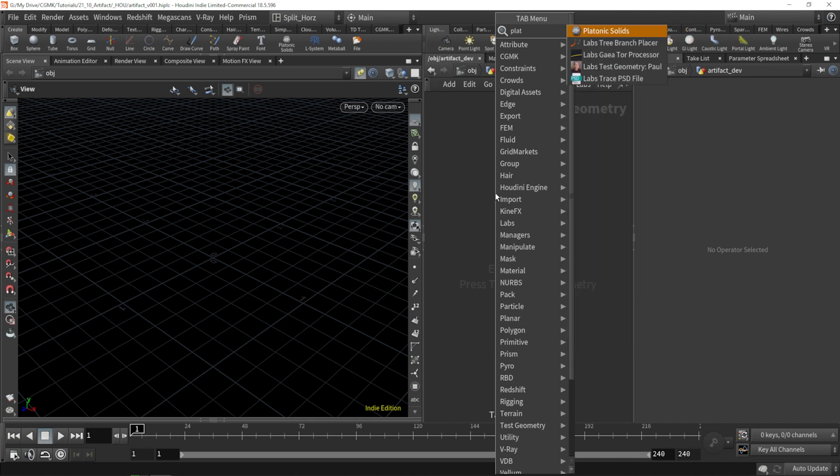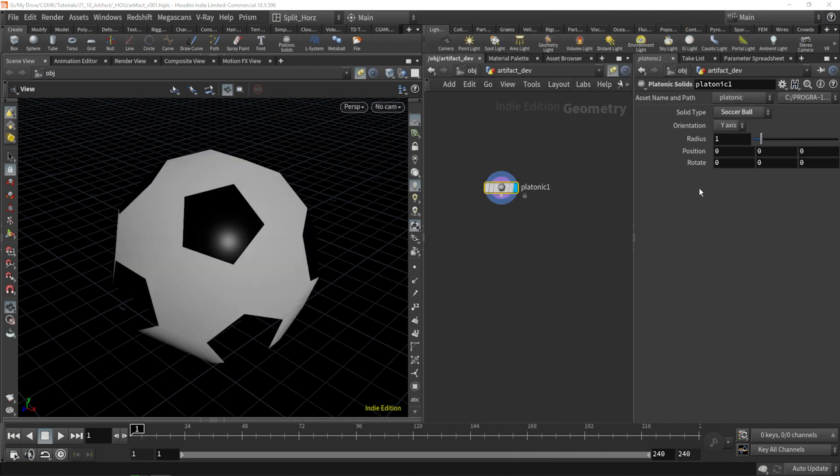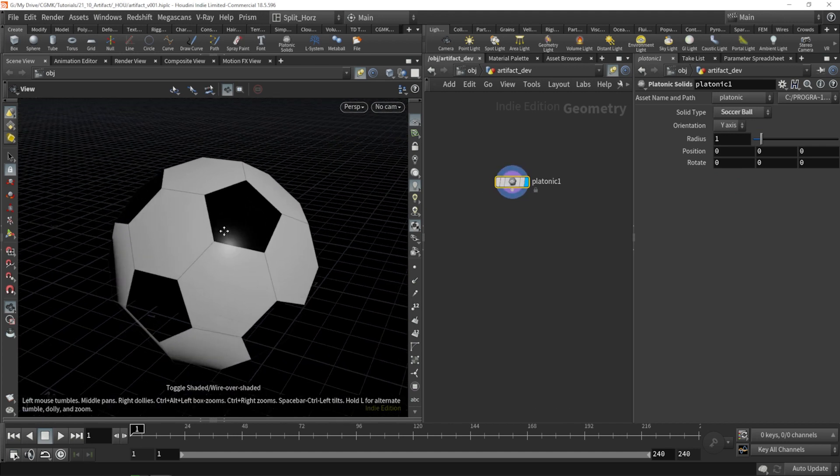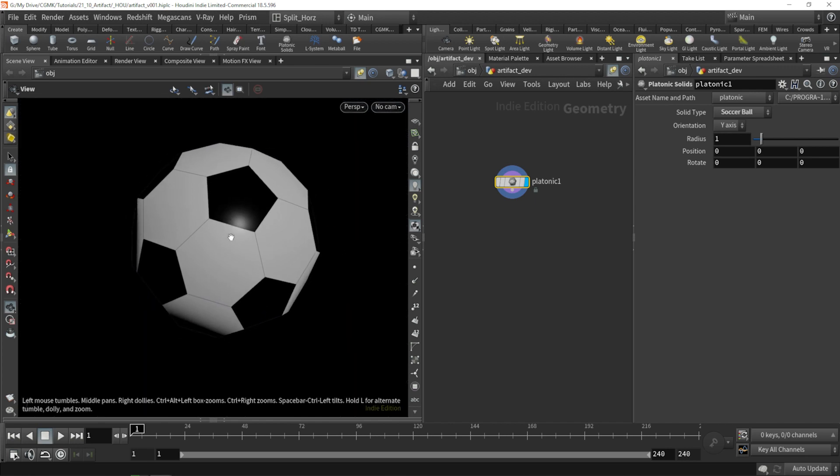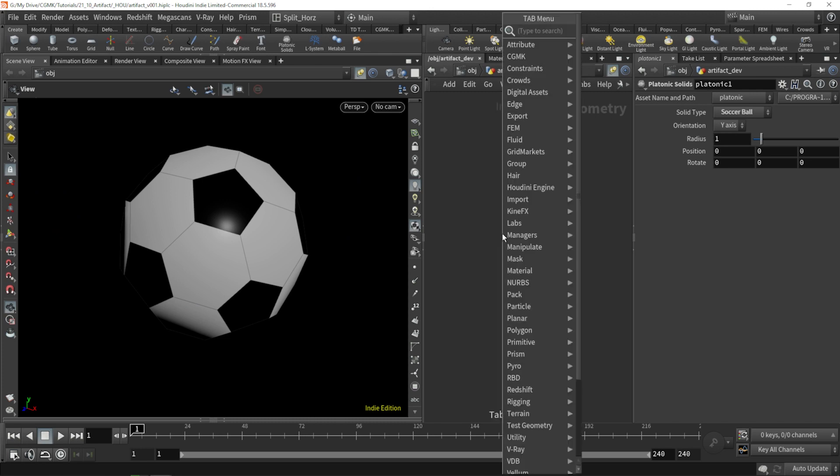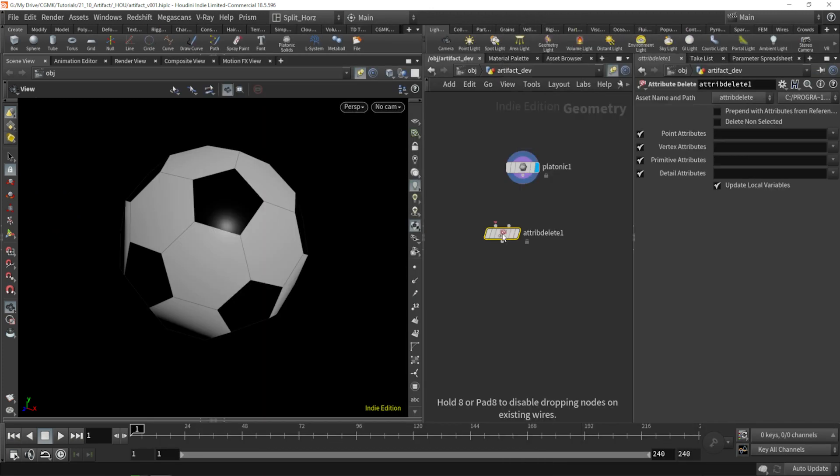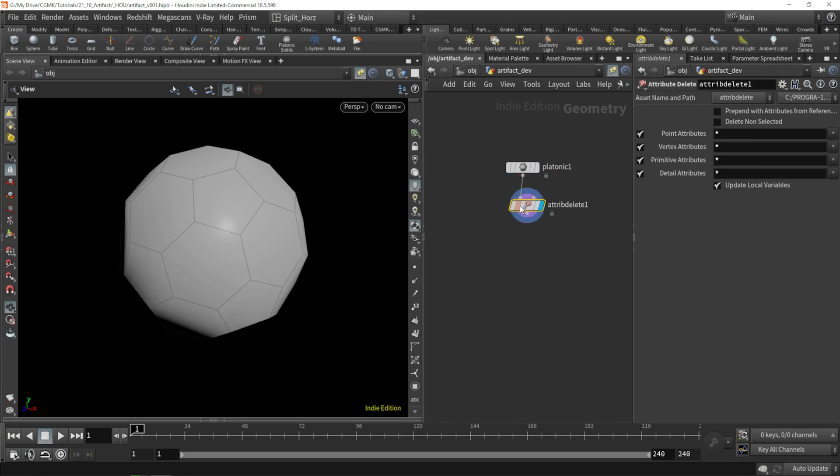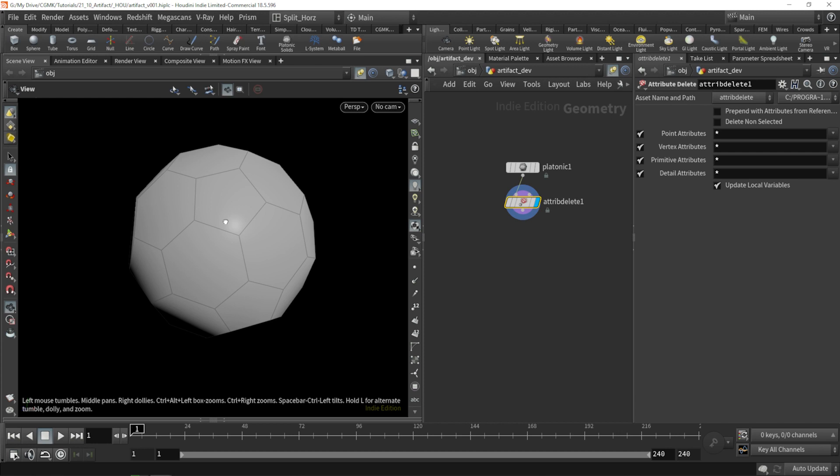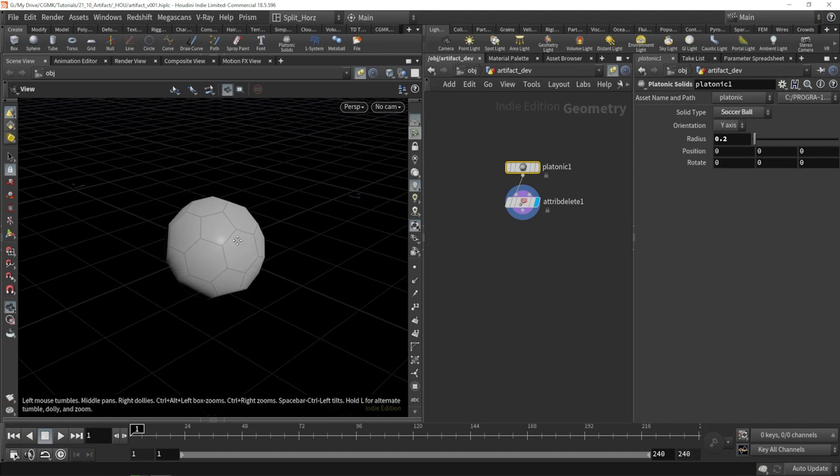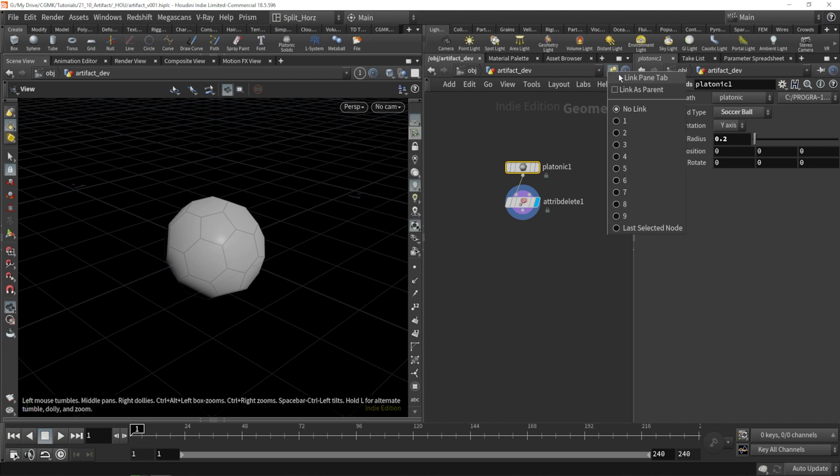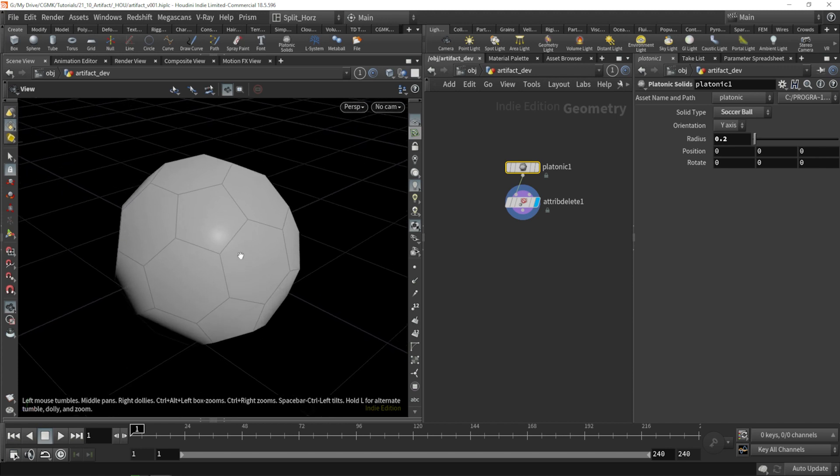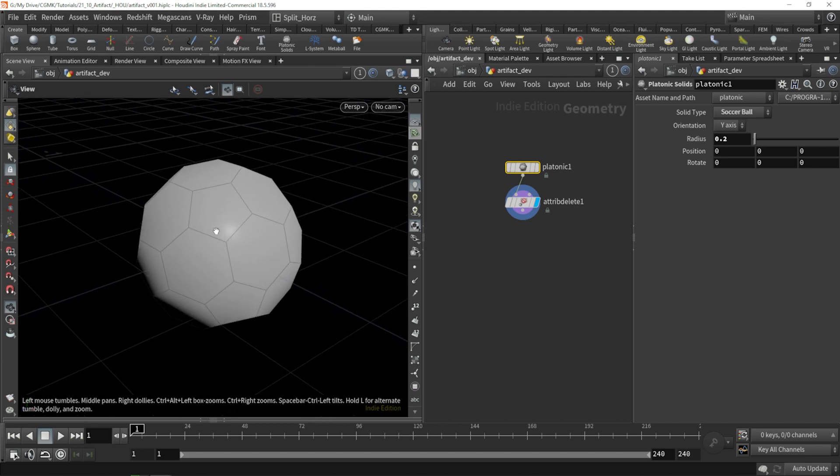And we'll start with the platonic solid, and we'll switch this to soccer ball. Shift W on the viewport, just so we can visualize the wireframe as well, disable the grid. And the first thing I'll do is delete some attributes that this object already has inside. We can go ahead and just delete everything. And this is the volume that we're going to be starting off. As for size, let's go with something with a small radius, so we can have an idea of how this is going to be working in terms of scale and distances. So it's a radius of 20 centimeters. A bit bigger than a soccer ball, actually, but it's a good starting point.